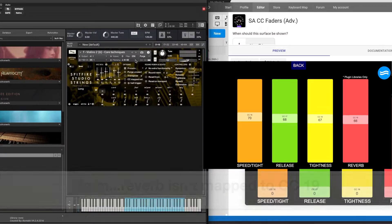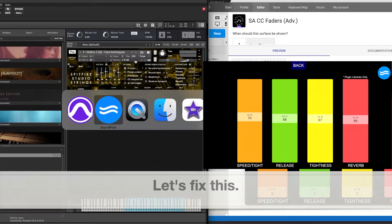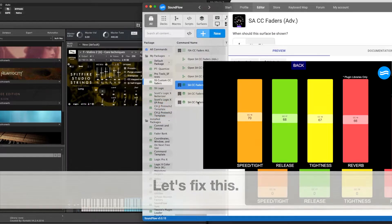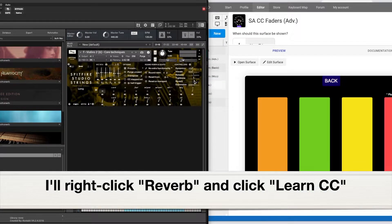And that's because the CC 19 has not been mapped, but that's no problem. It's an easy fix.